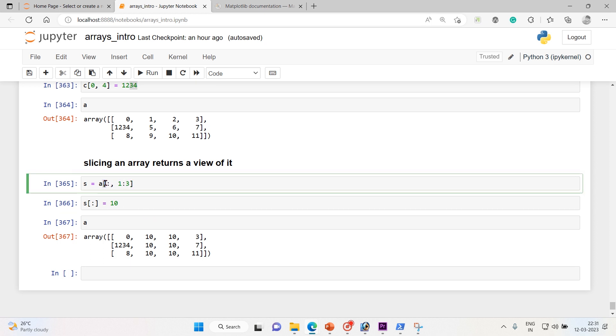This is what the slicing an array basically returns a view of it. This is how we can prove it. So because here what we did, we have sliced a, correct? And then that slice we have allocated to s, correct?